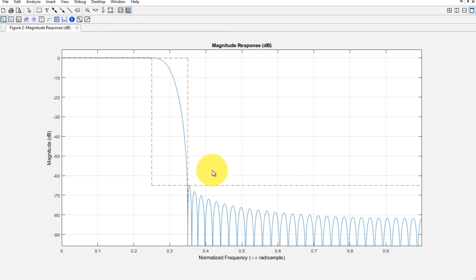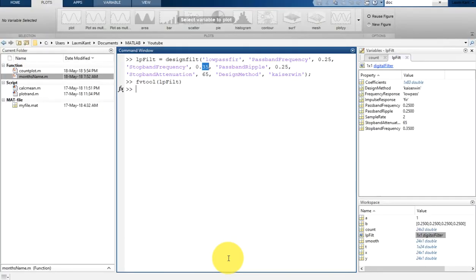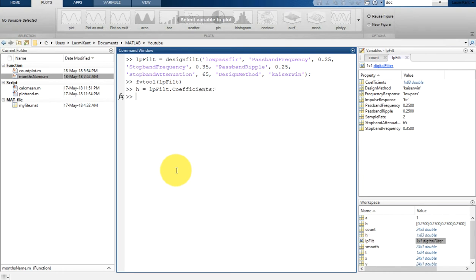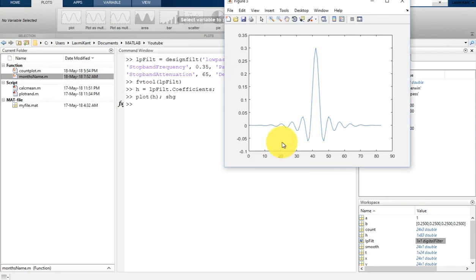At 0.35, it shows minus 65 dB stopband attenuation — exactly what we selected. So you can see it has perfectly designed the filter using designfilt. To extract the filter coefficients, simply type 'lpfilt.Coefficients' to get H, which will return all the filter coefficients. You can then plot these coefficients and type 'shg'. FIR filter coefficients are always symmetric.